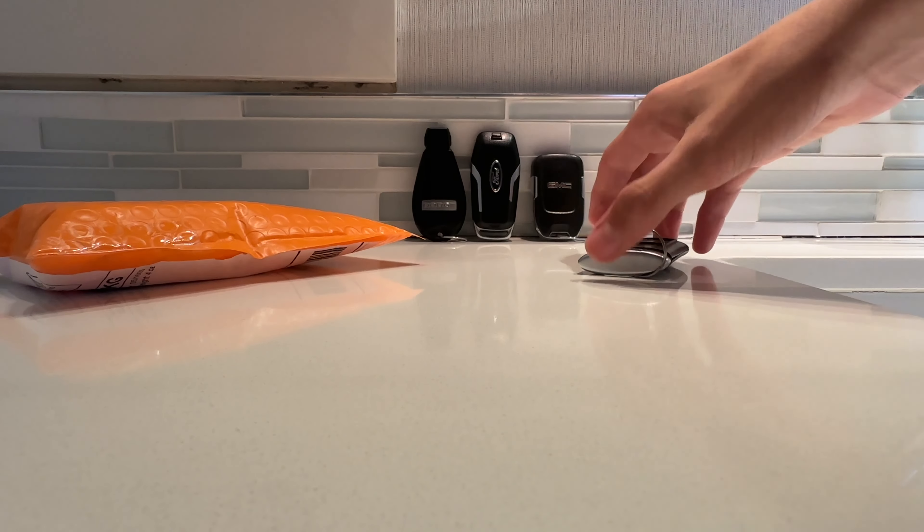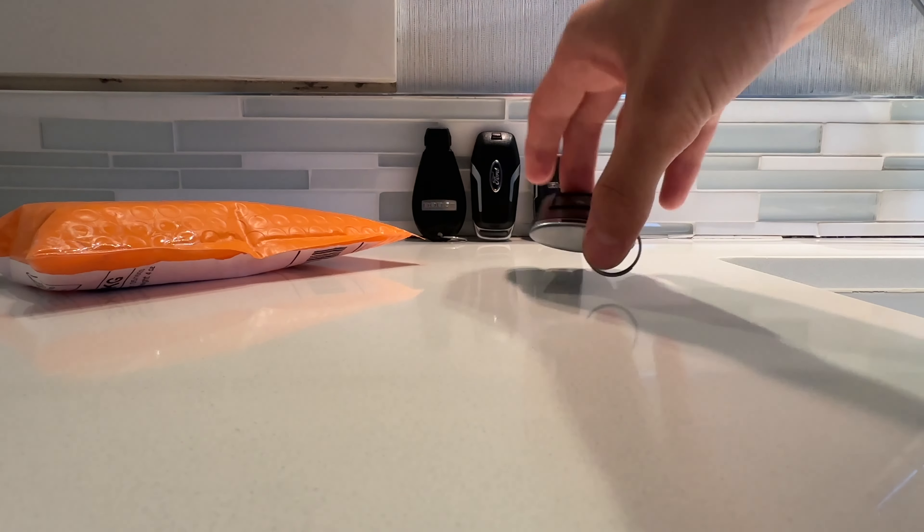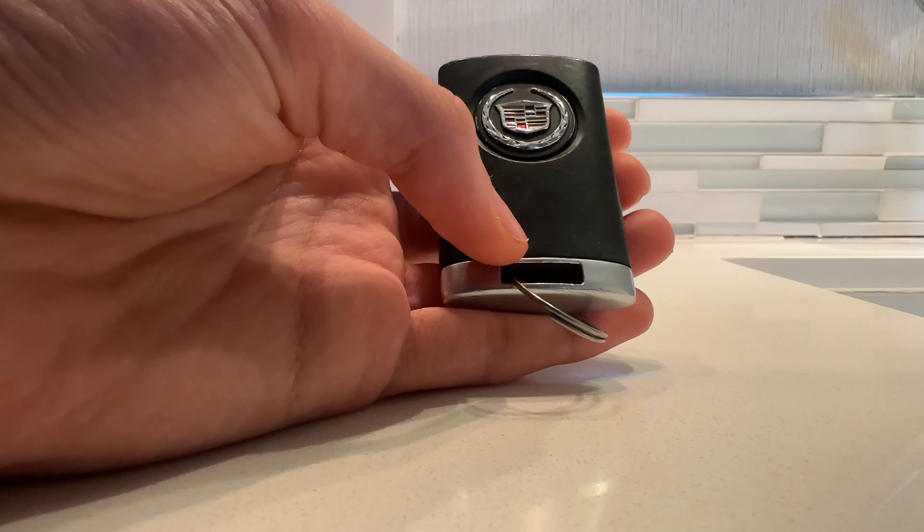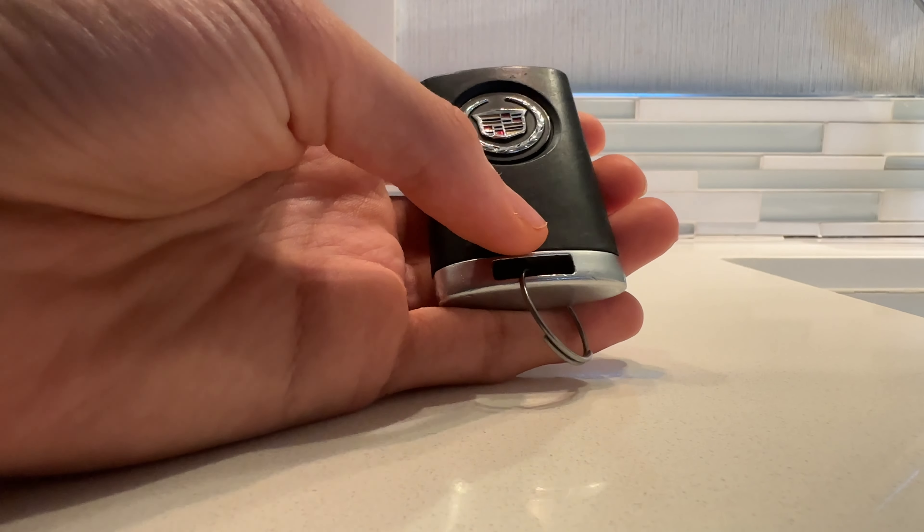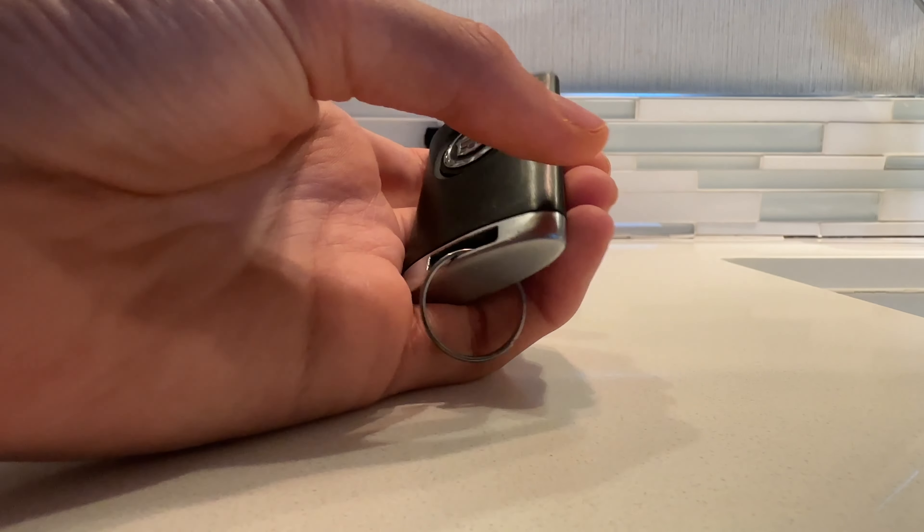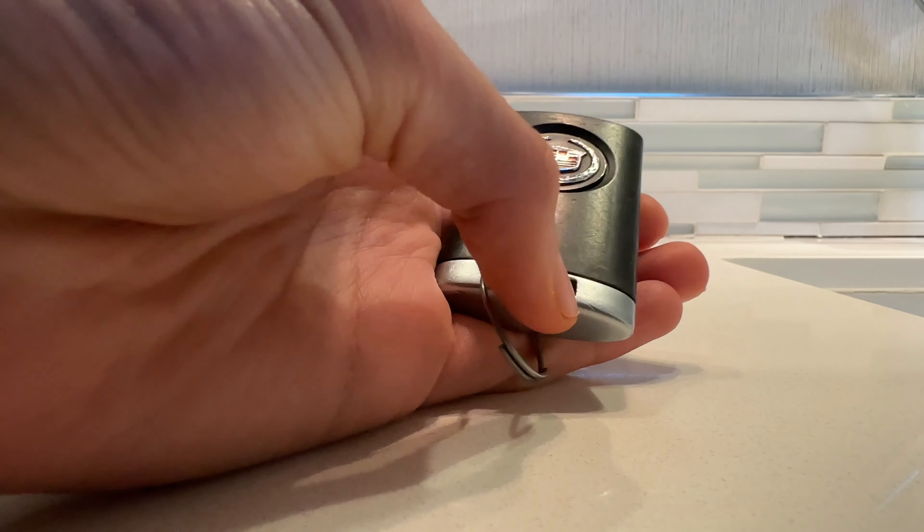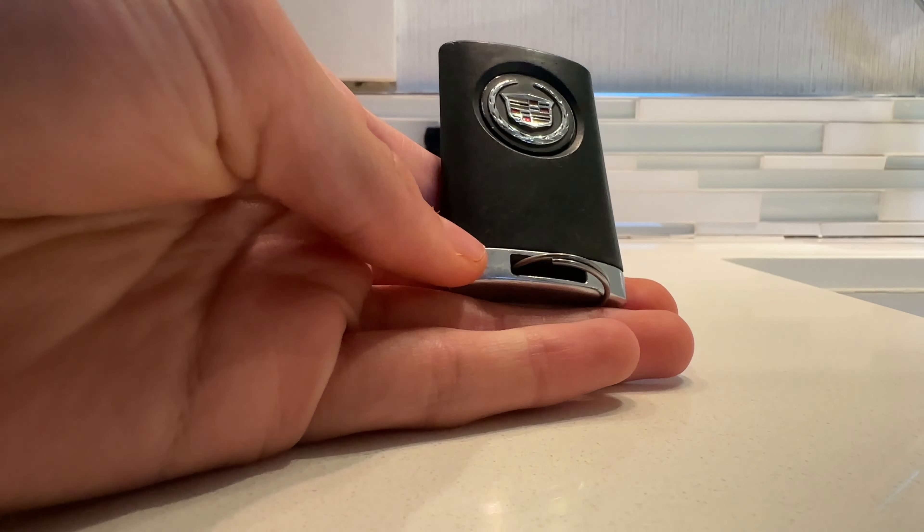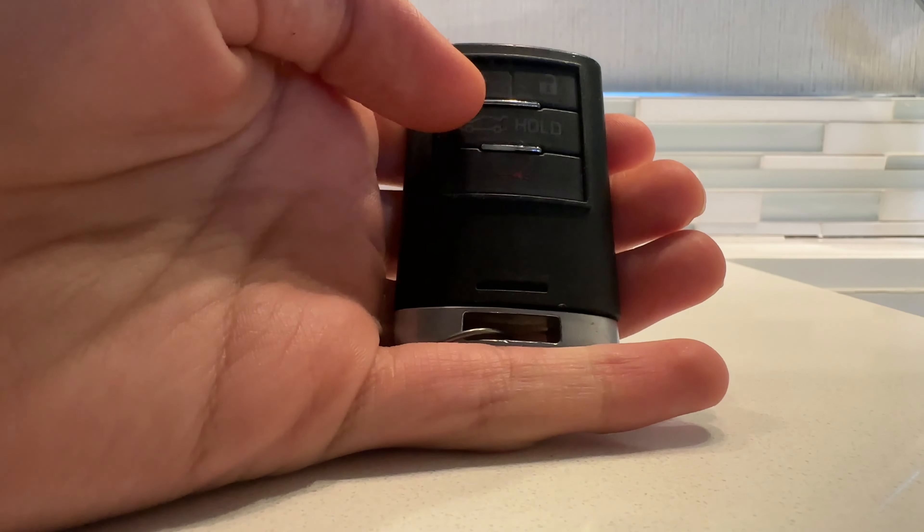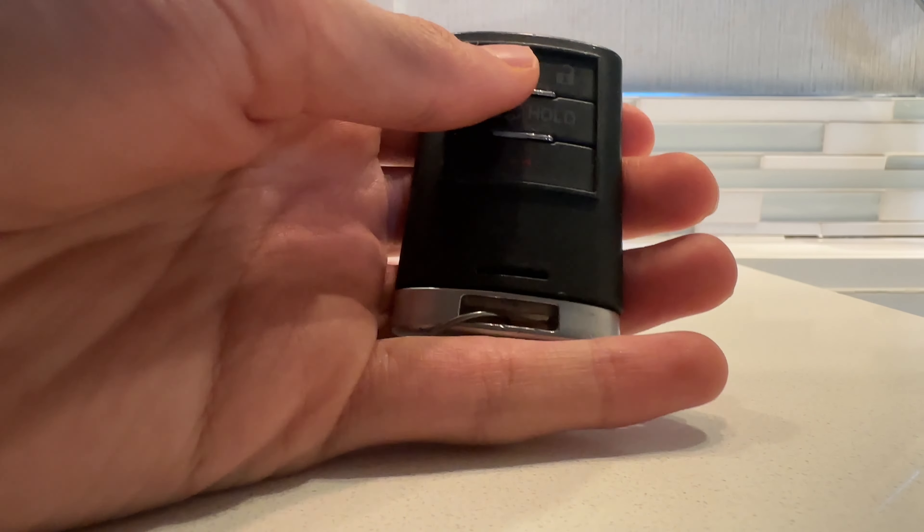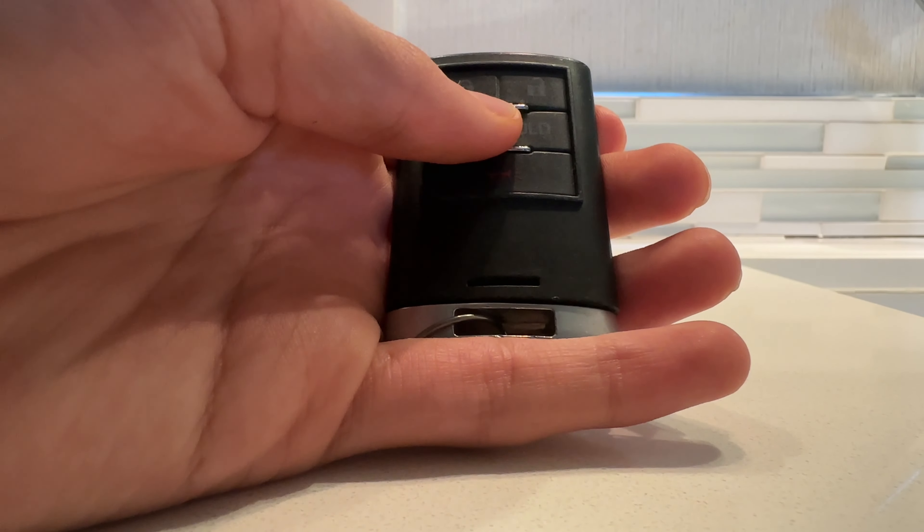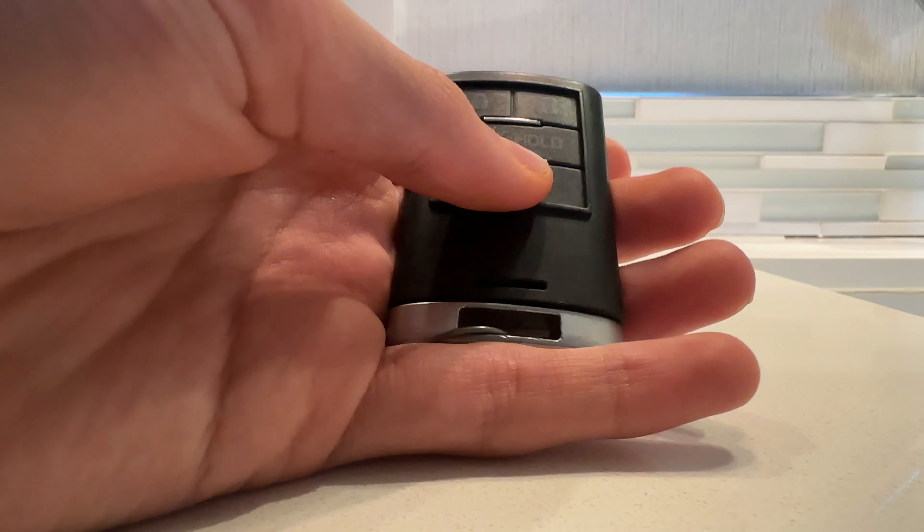But this one is new. It's for a 2013 or 2014 Cadillac ATS. Lock. Unlock. Trunk release. And panic.